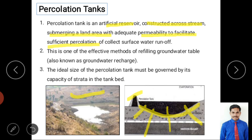The percolation tank is constructed where sufficient percolation occurs and is one of the most effective methods of refilling the groundwater table, also known as groundwater recharge. The ideal size must be governed by the infiltration capacity of the strata or bed in the tank.